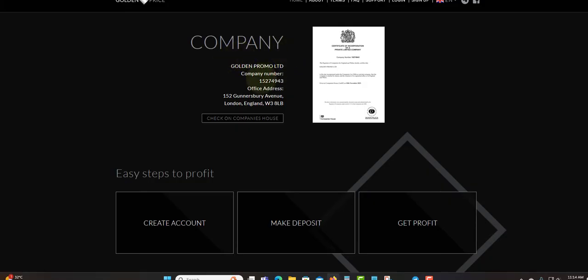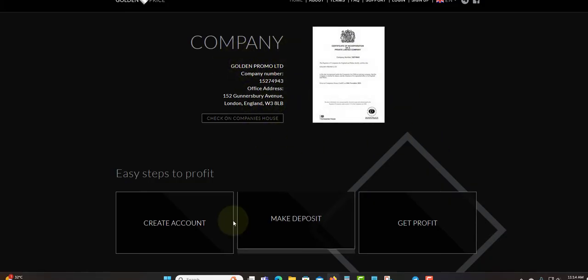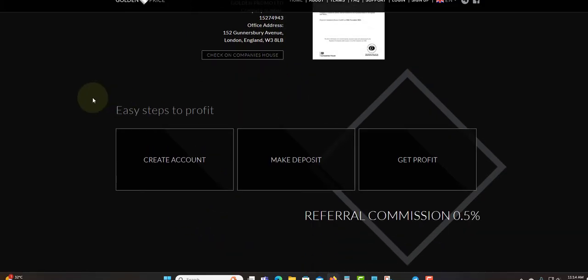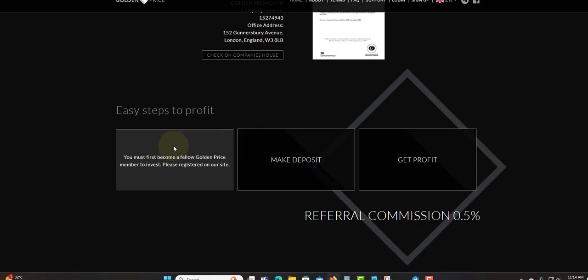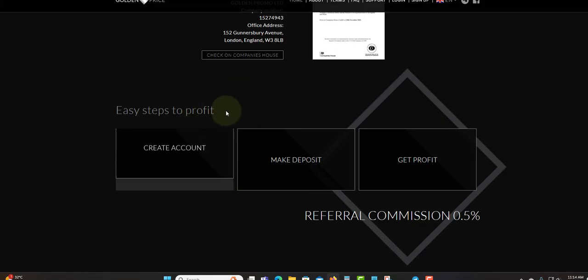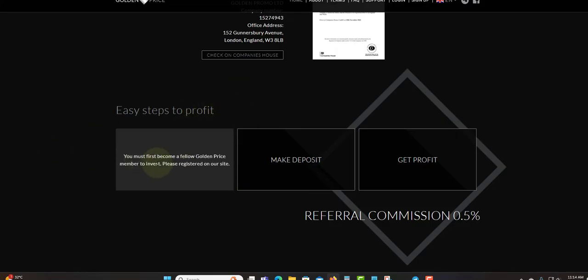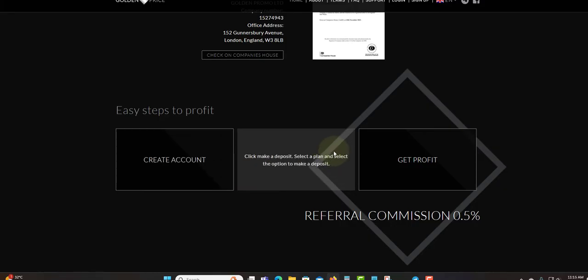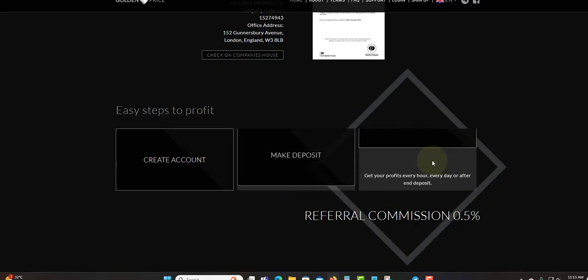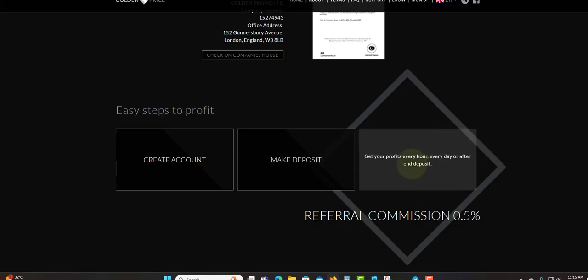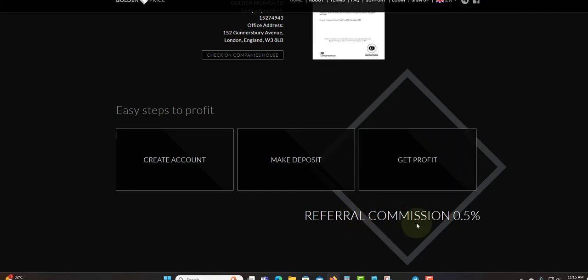This is their service ticket. Easy steps to profit: Step one, create your account. You must first become a Golden Price member to invest, please register on our site. Next, make a deposit, then you're going to get your profit. You can get your profit every hour and withdraw every hour.